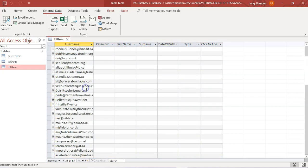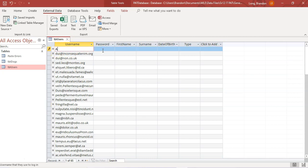One more tip: if you're going to have a username and password, make sure that one of your records has a very easy username and password — like 'admin' with a short password — so that when you are testing your program you can quickly type it in each time without it taking long.